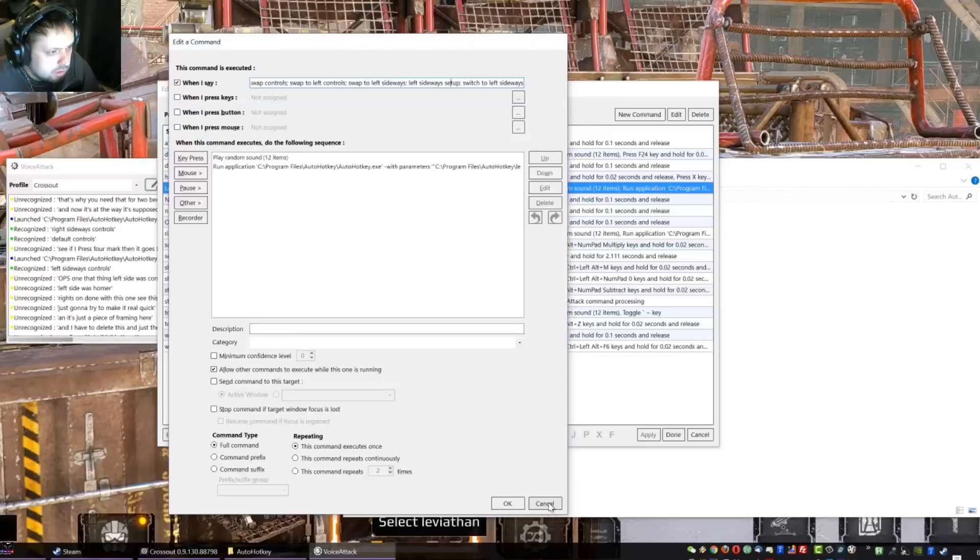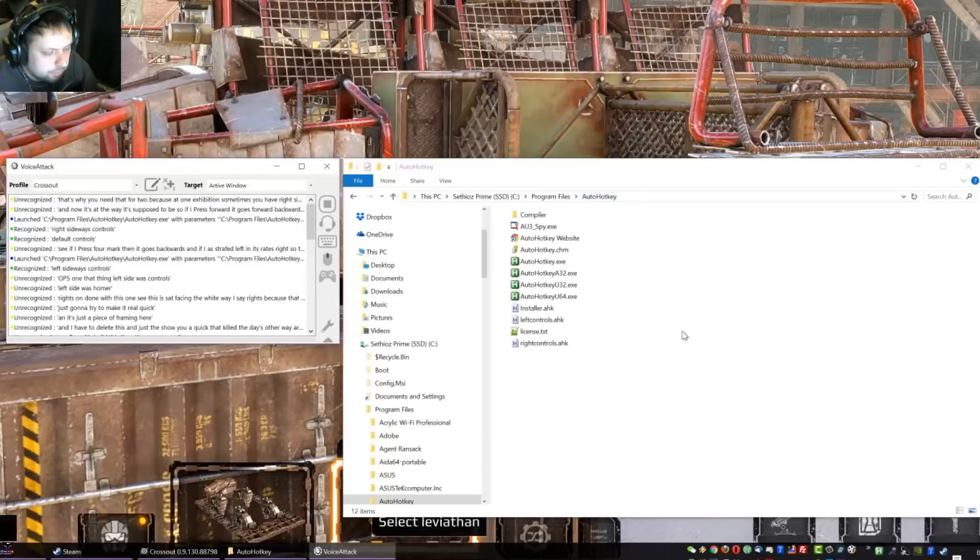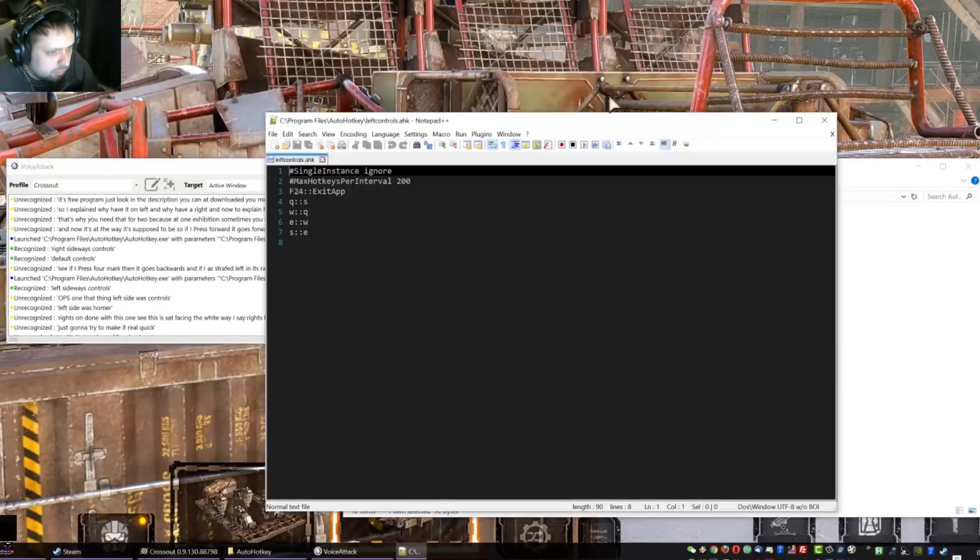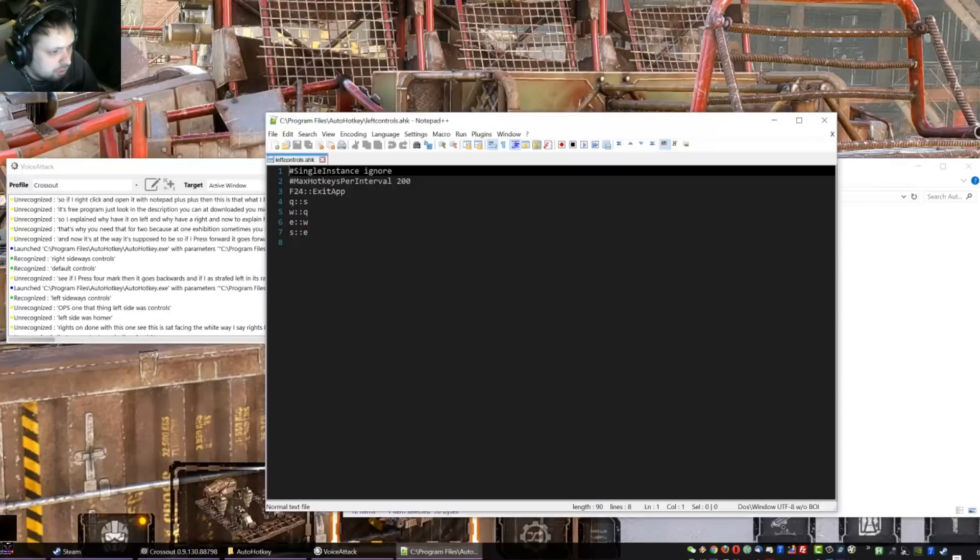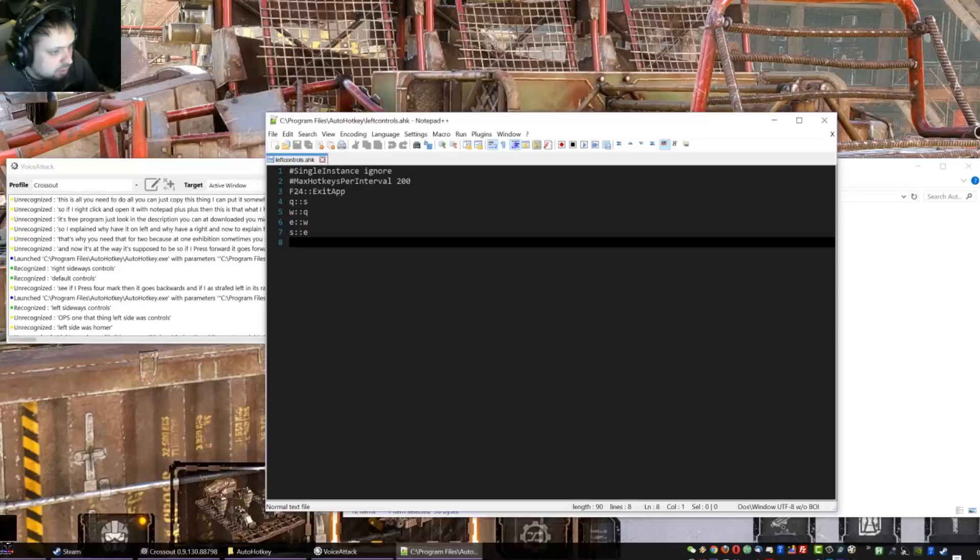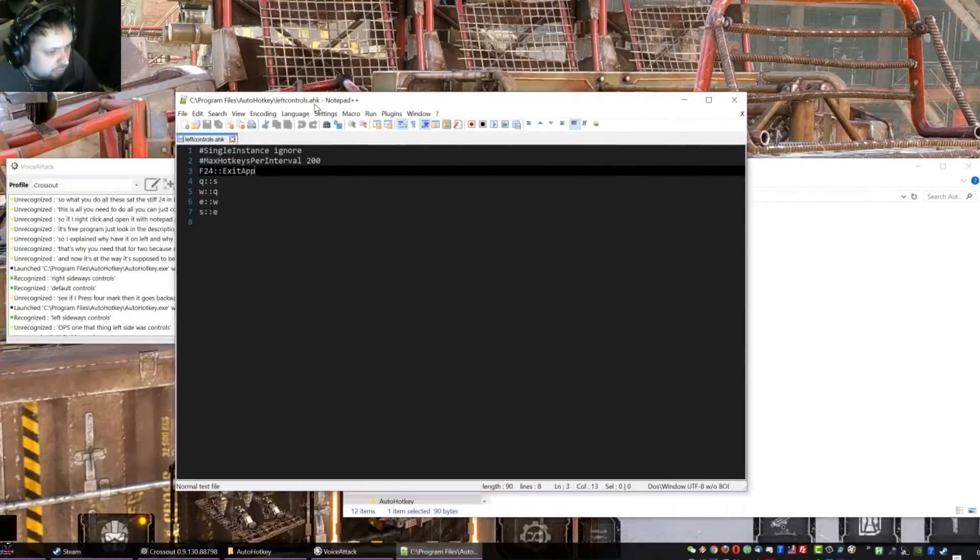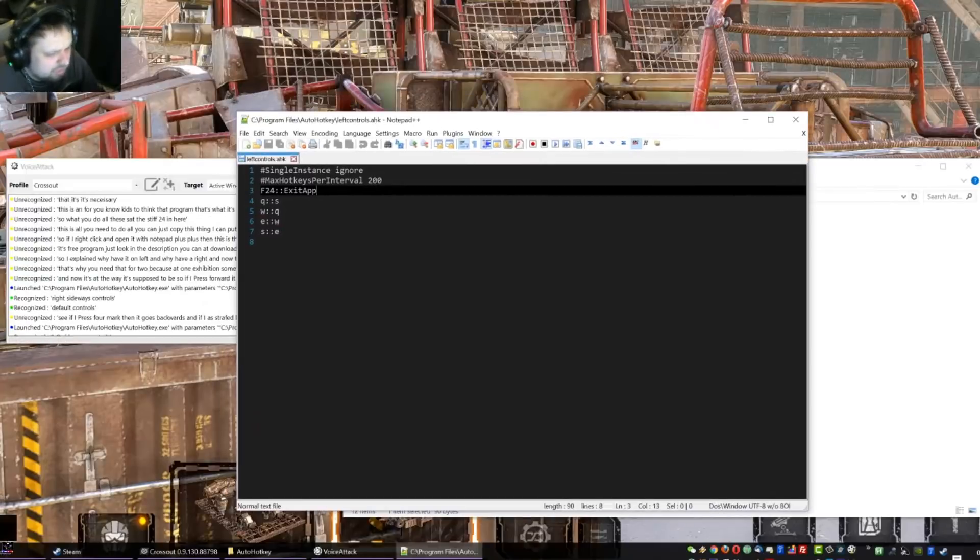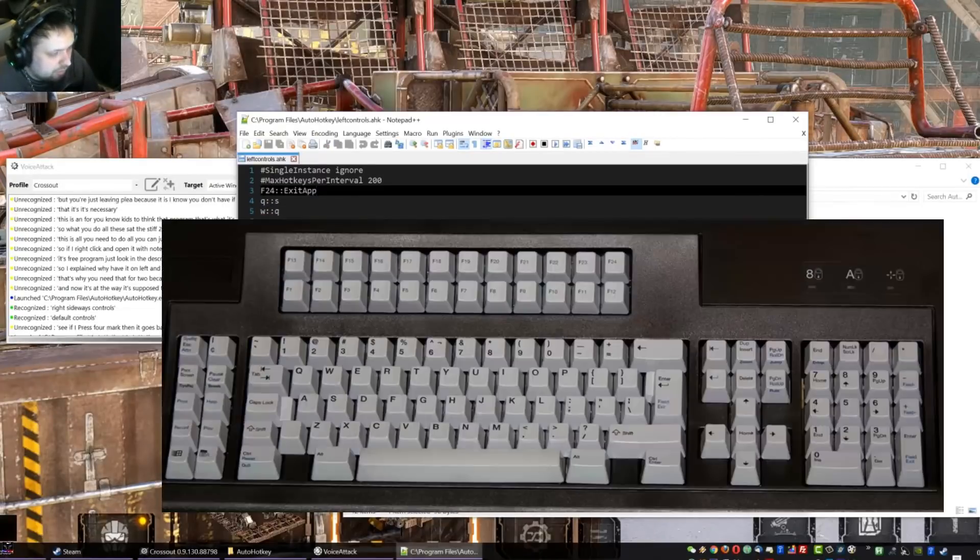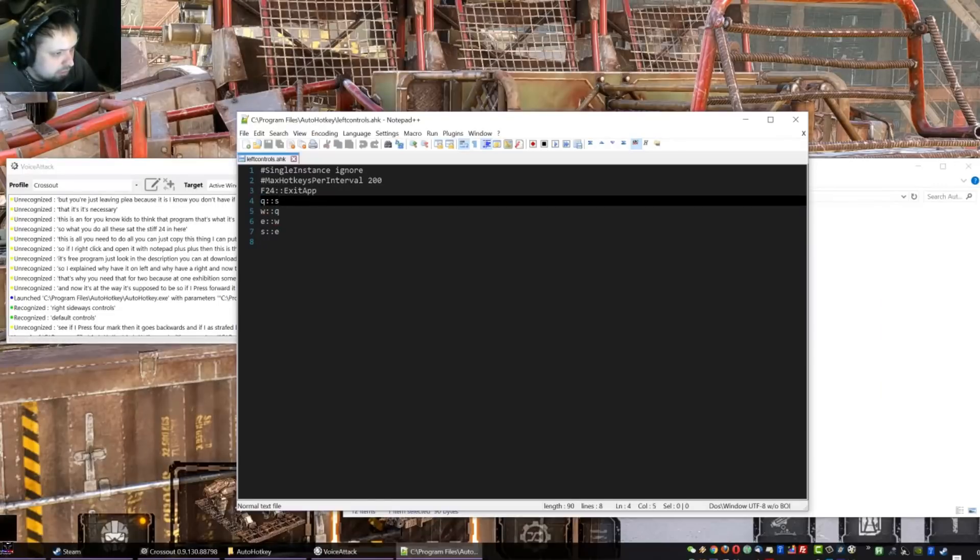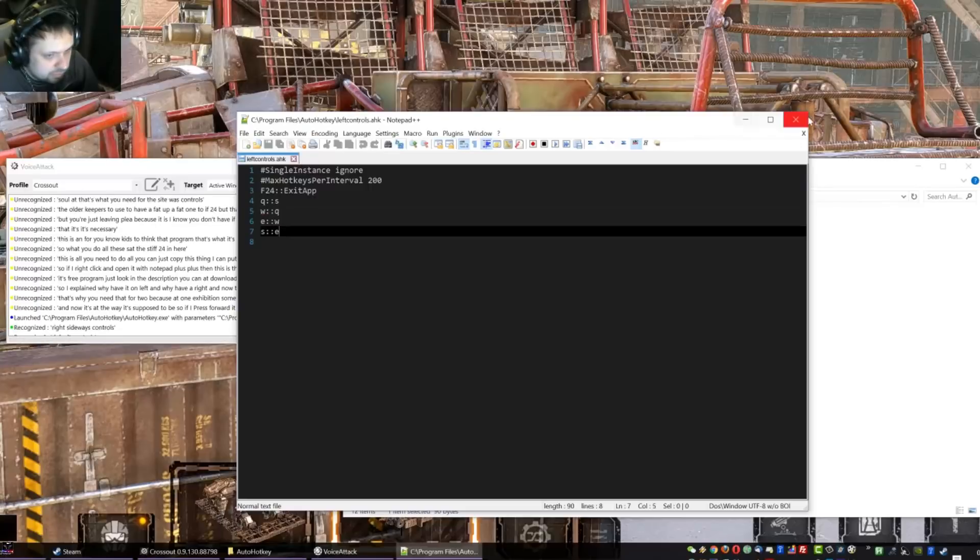And now to explain how to set this up. So the first thing to do is you're gonna have to use AutoHotkey. It's a free program, just look in the description, you can download it. You might also already notice these two things in here. So if I right click and open it with Notepad++, then this is what I have inside this program. This is all you need to do, you can just copy this thing. I can put it somewhere or you can just write it down, I mean it's very easy to do really. So what you do is this F24 in here, this is for exiting the program. That's what it's for, like exits the AutoHotkey to close it. It's necessary. Yeah, just leave it as it is. I know you don't have F24 on modern keyboards but that's fine.